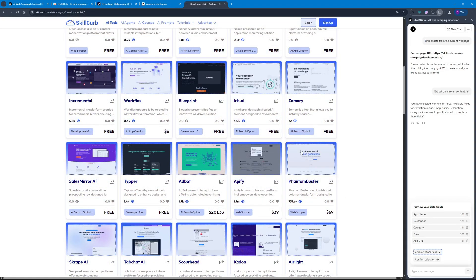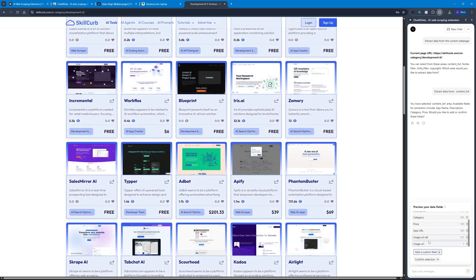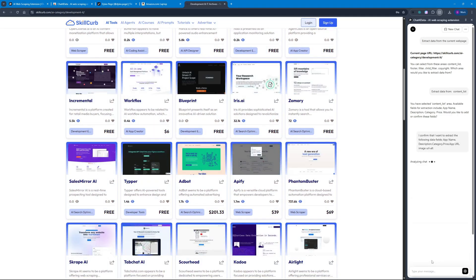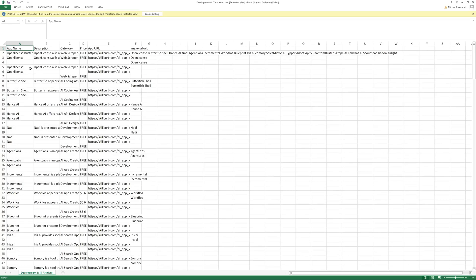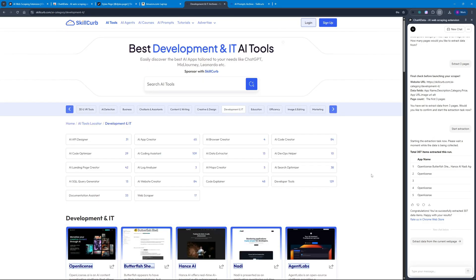I'm going to create a custom field just for the sake of testing. Using this custom field I want to scrape the image URL to test whether it works. I'll select the image, name the field 'image URL,' and add it. There we go — we have image URL. Let's confirm the selection and it's going to start scraping. You can see the results with all the fields we selected.